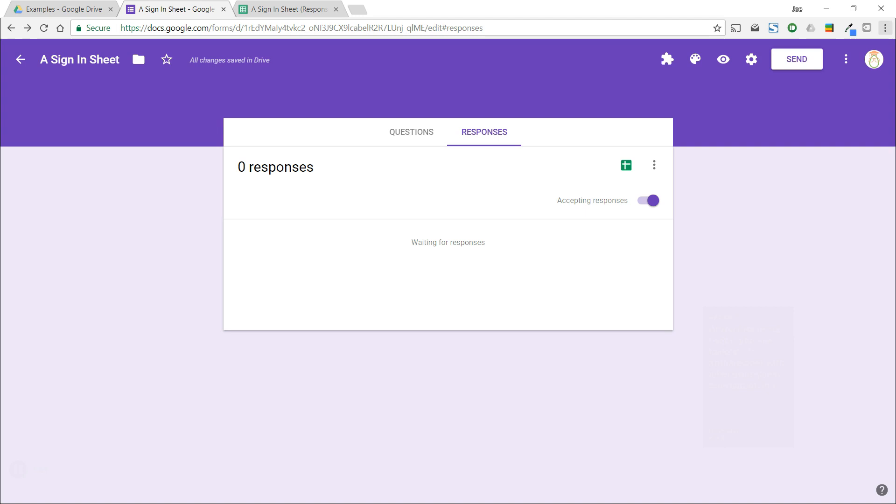At the end of the event, you will have a spreadsheet with all of your guest information in it. Now, that's much better than taking a handwritten list and having to type it all up yourself.